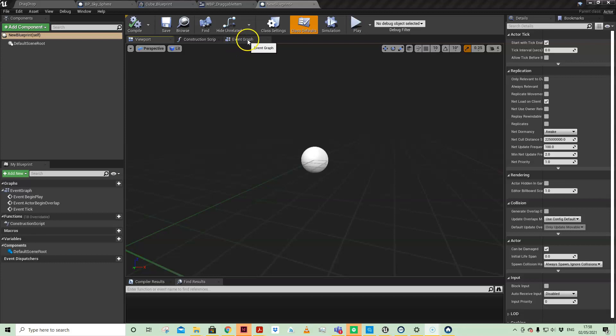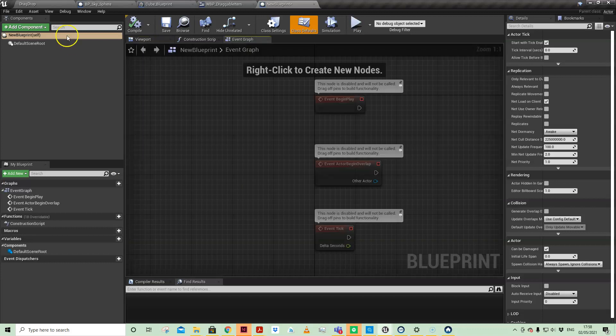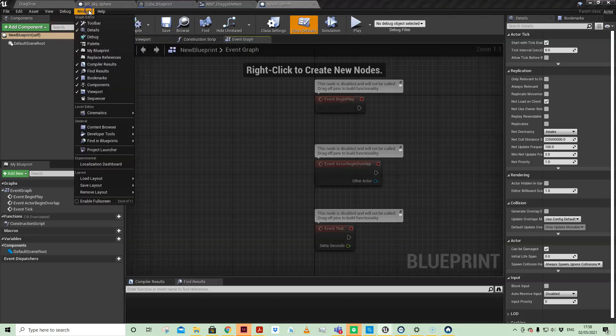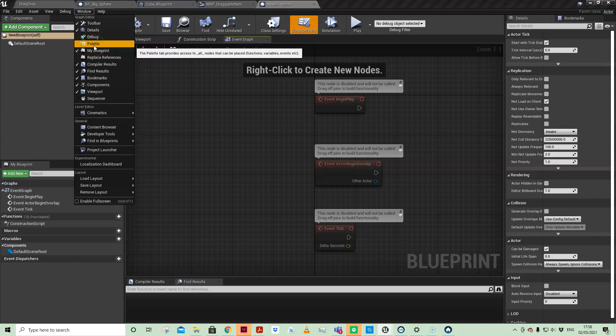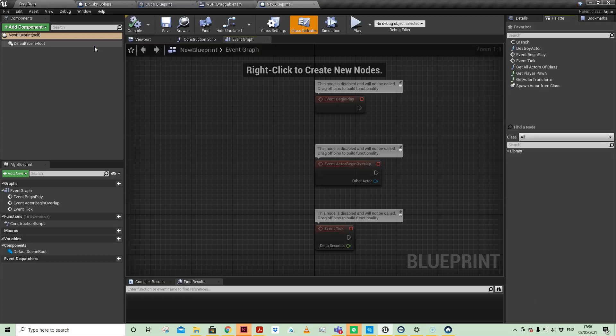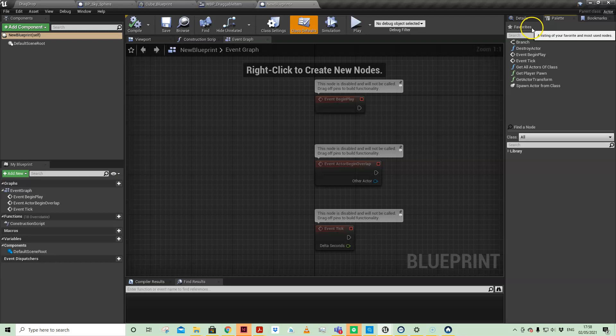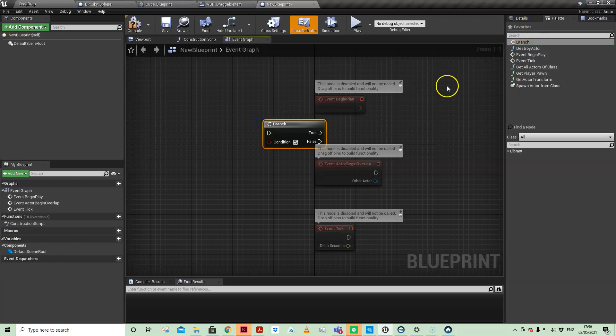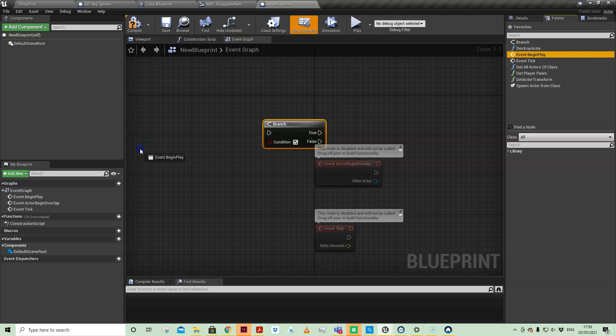In any actor or widget blueprint window, you can come up to your window dropdown menu and go down to Palette. You'll see that there are a few favorited nodes that Unreal Engine has already favorited, so you can just drag and drop those in.